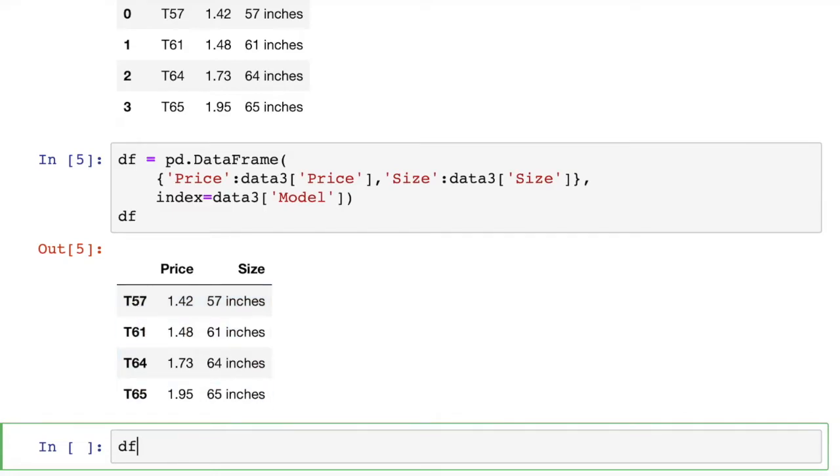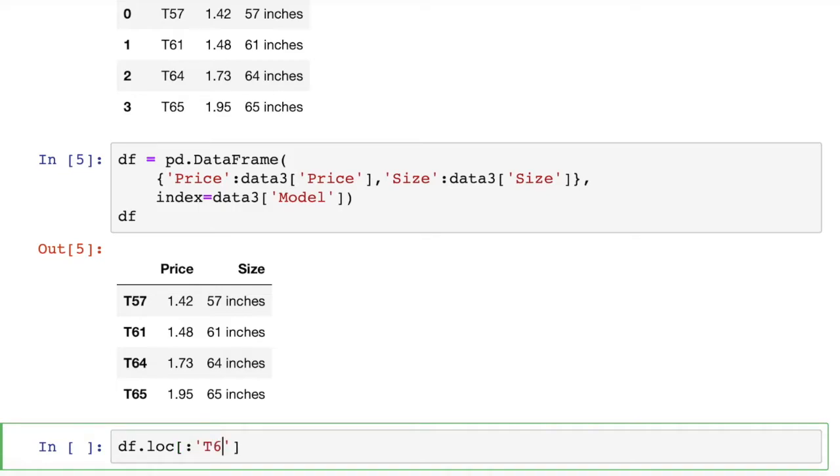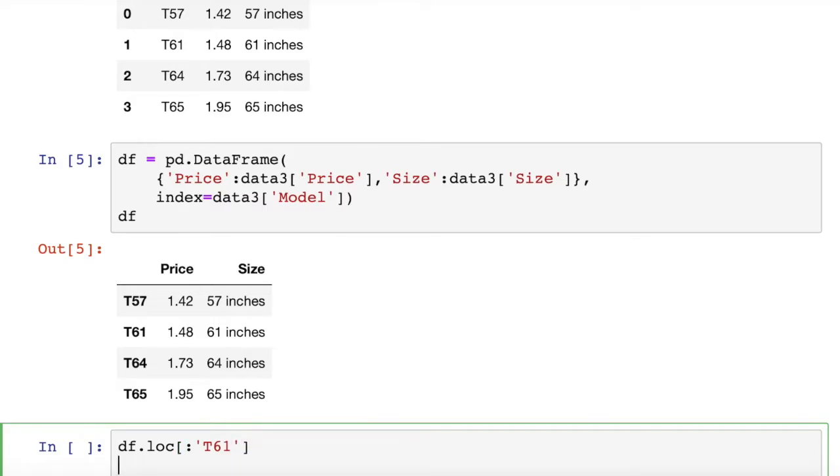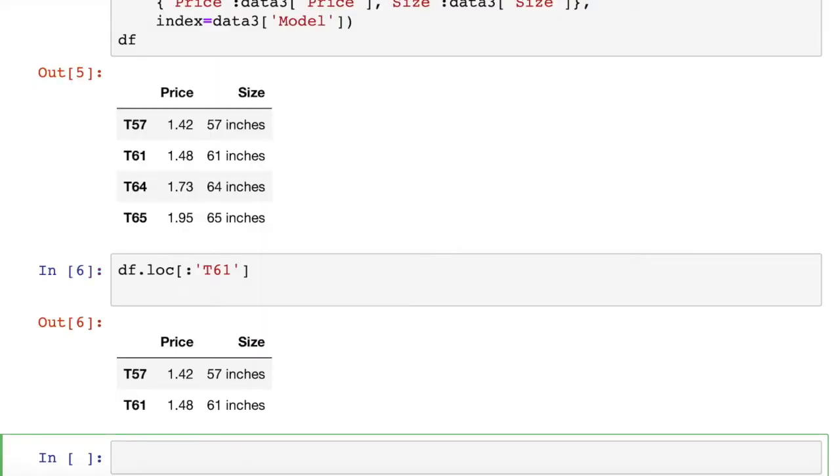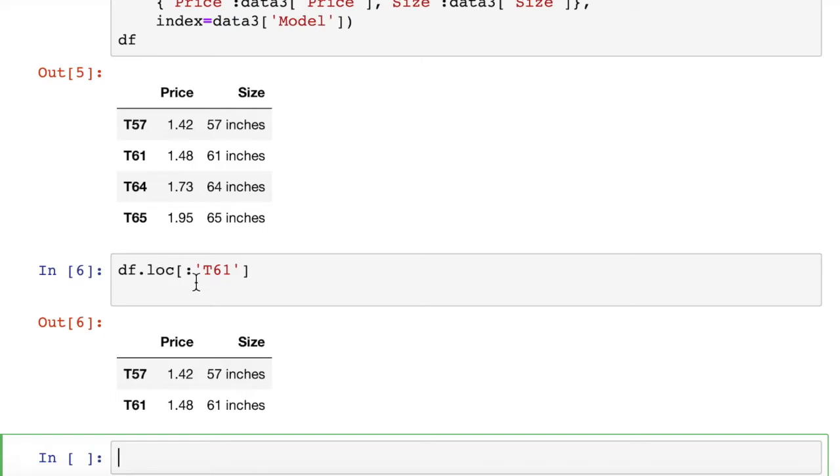What this does, it enables us to access and to sort these rows of data by slicing model numbers. For example, we can do df.loc and then square brackets. Let's say we want everything up to t61. That gives us everything up to t61, so 57 to 61 is that easy.